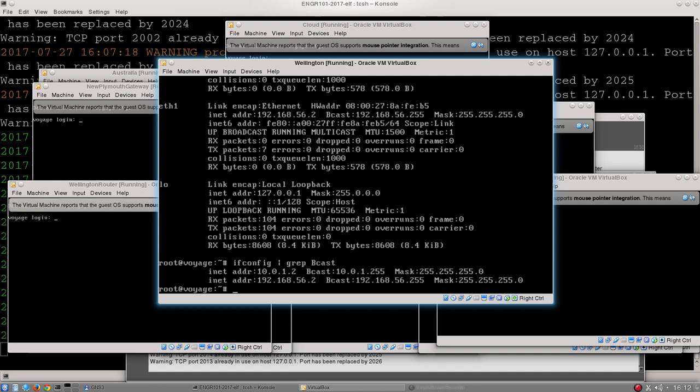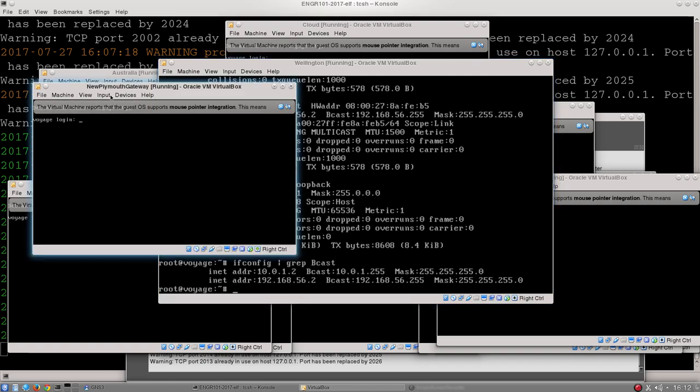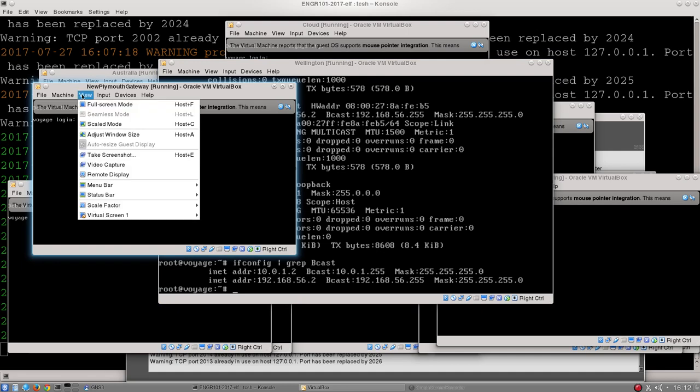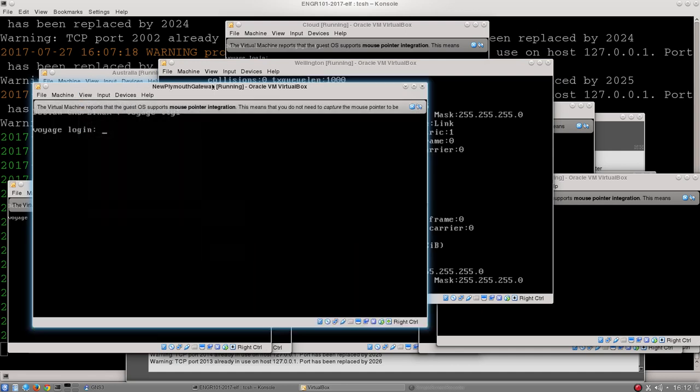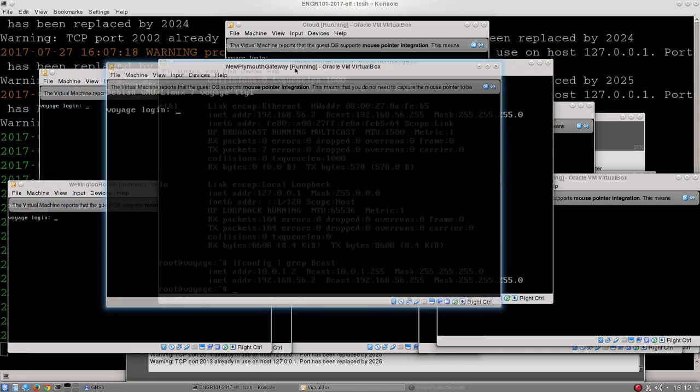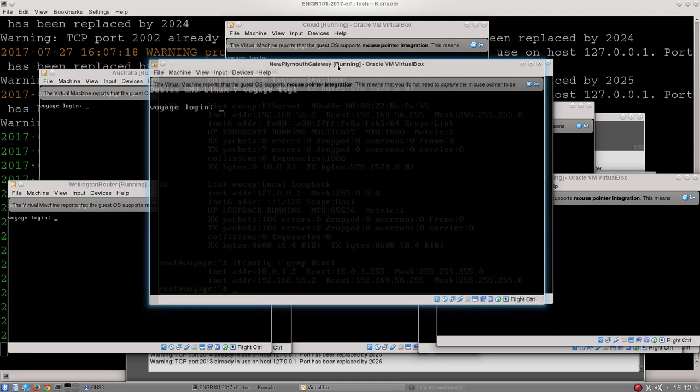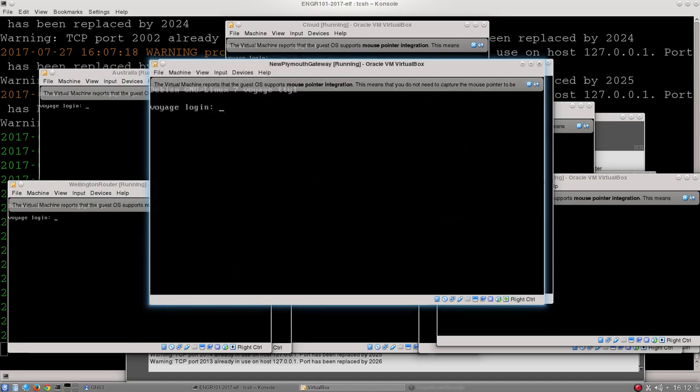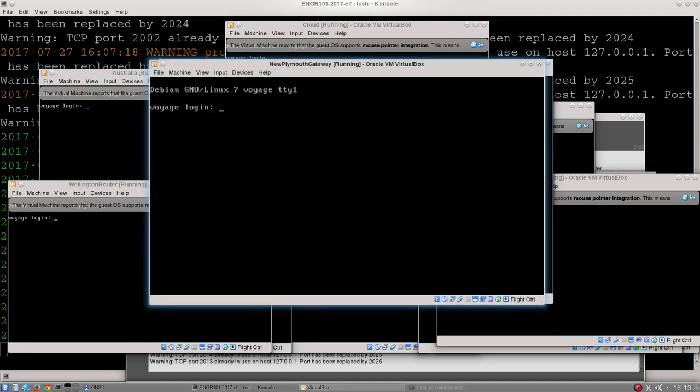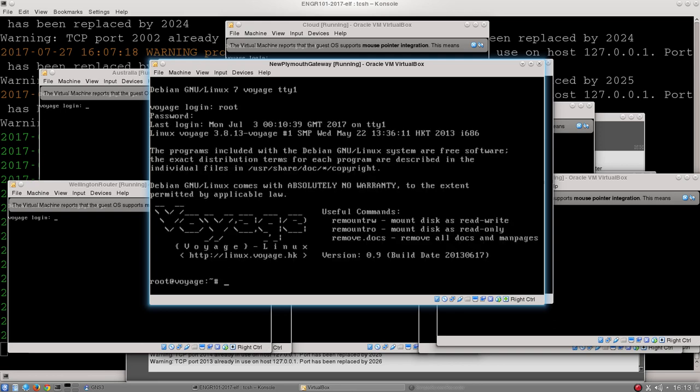Now just to finish up, I'm going to show you a similar example but on the New Plymouth gateway. The reason I'm going to choose the New Plymouth gateway is that if you have a look at the lab script, you'll see the New Plymouth gateway is actually connected to a number of different computers.